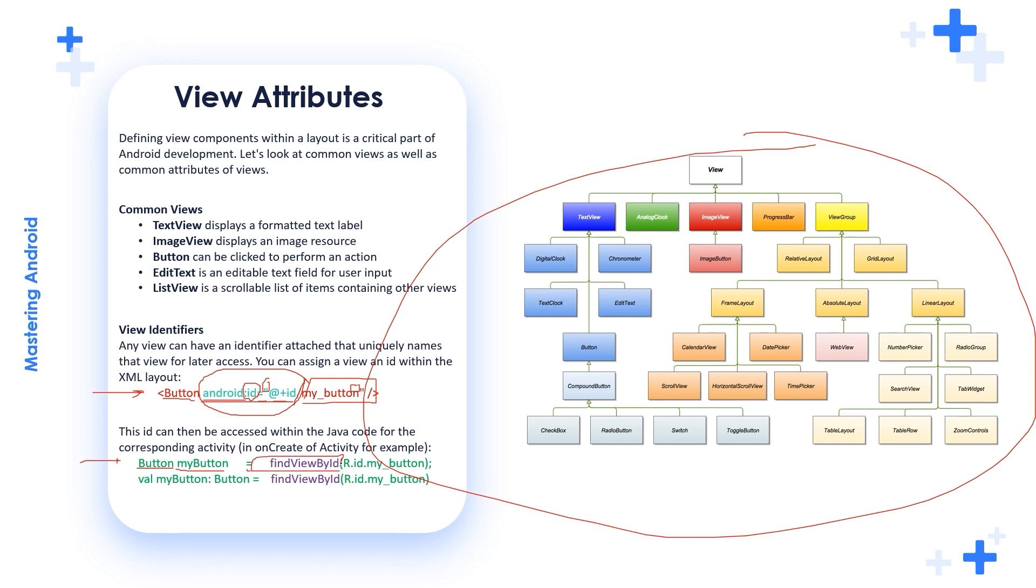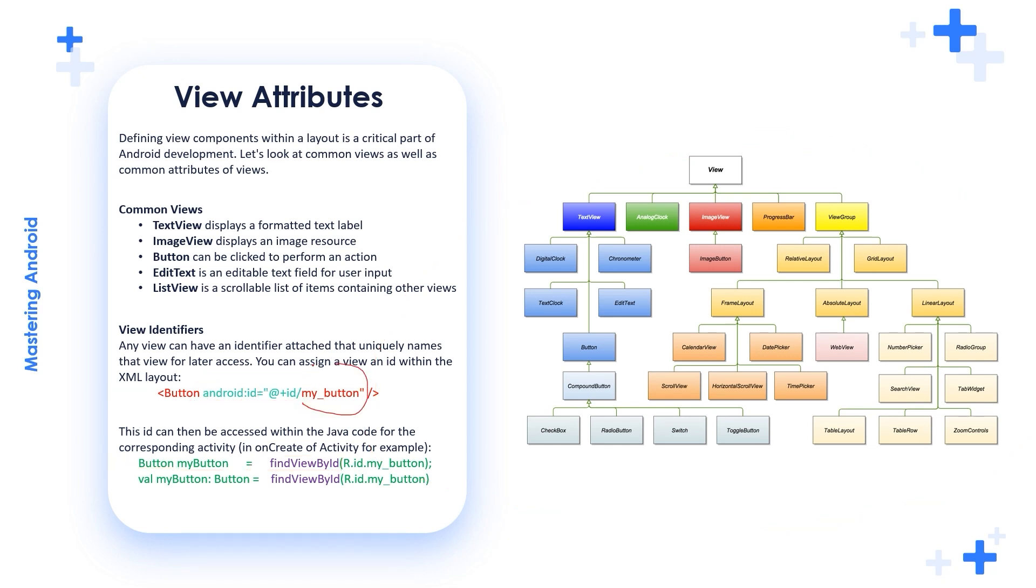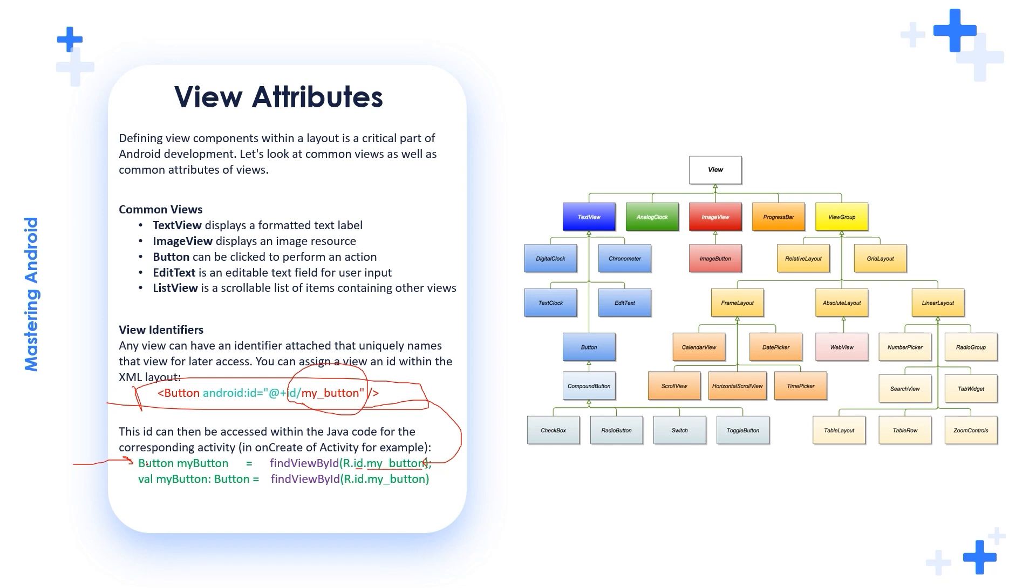We use this method findViewById to find views according to their ID. So we define this ID here, myButton. I need to use it here and I define it by using R, which is the resources ID, which is the ID of all resources dot myButton. So I use this for defining widgets in the XML and I use this line in Java in order to connect widgets by using the findViewById connecting Java code with the XML code.